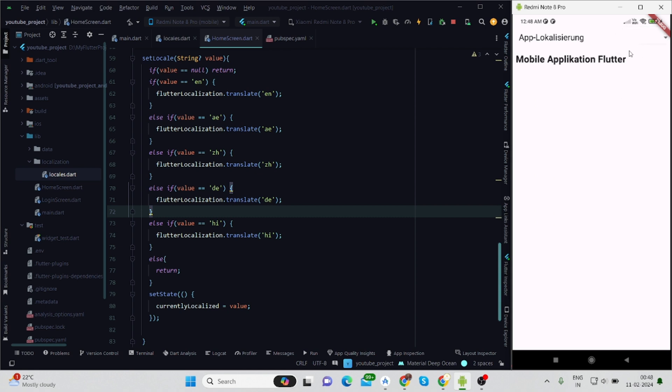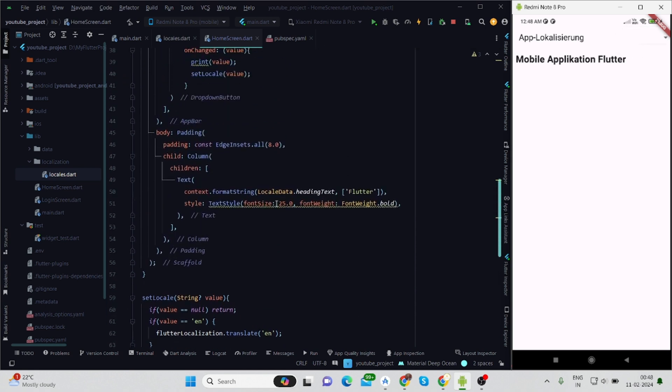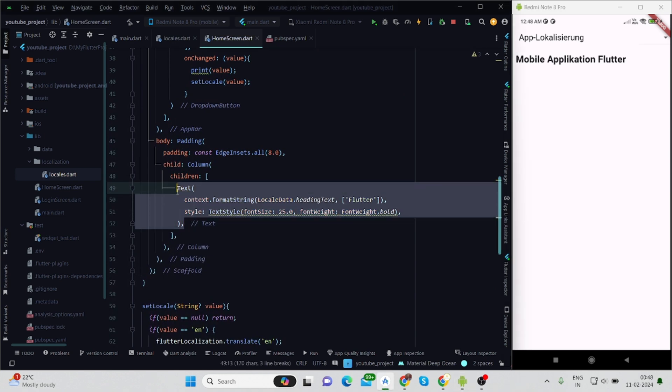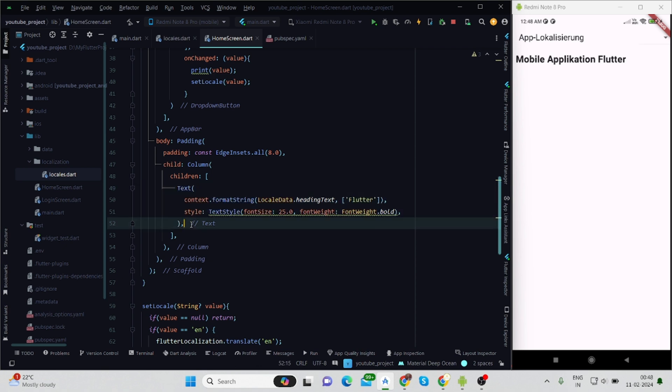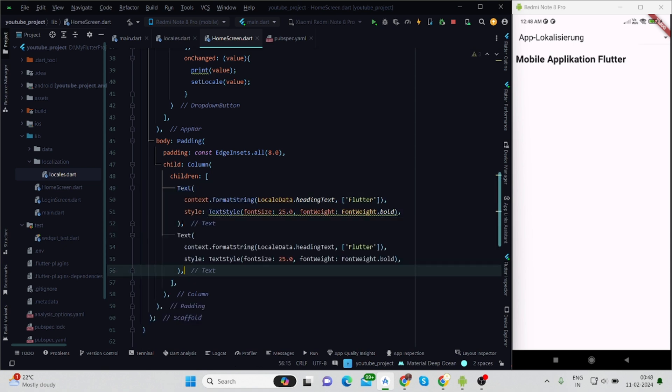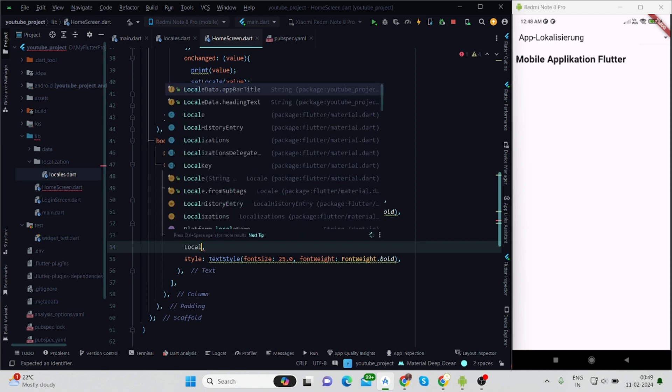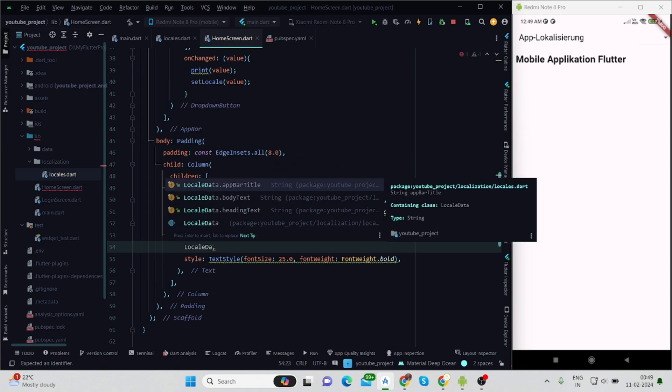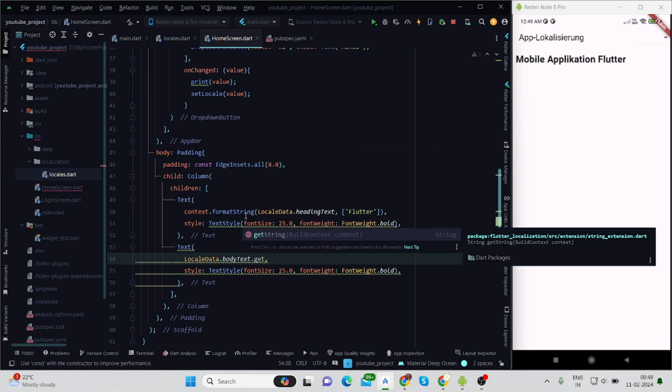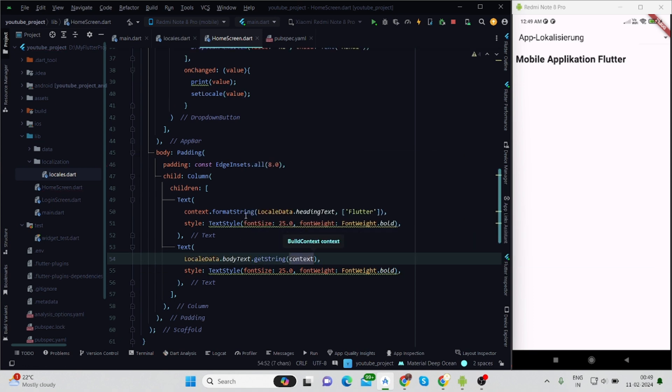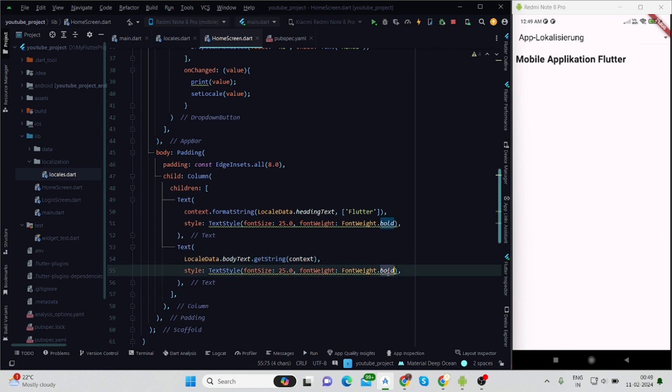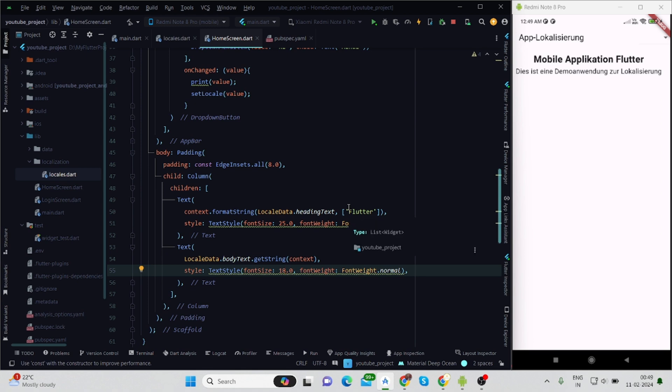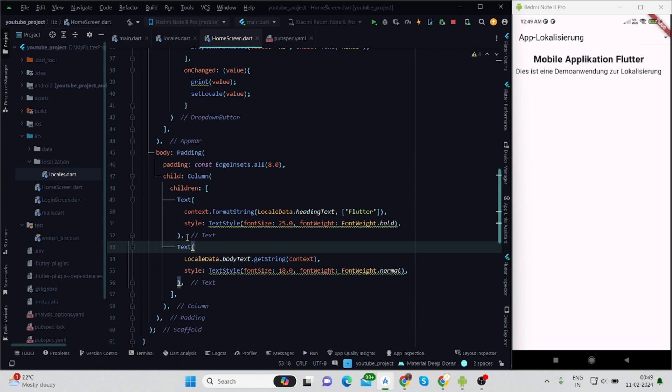Let me add another text which is body text. Instead of that, I'll be using LocalData.bodyText.getString and will pass the current context. Also let me change the font weight and font size of body text.